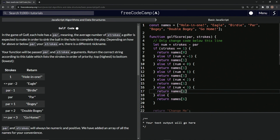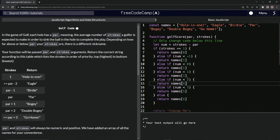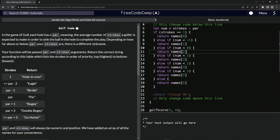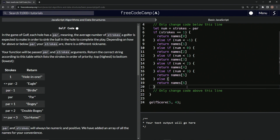Let's change the index values. This one is going to be five, this one four, this one three, two, and then we've got one right here. All of these should be good. Let's get this return changed — we didn't need that in the first place. Now we've got this golf score function right here.